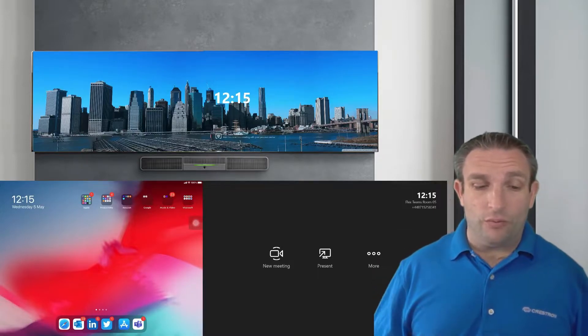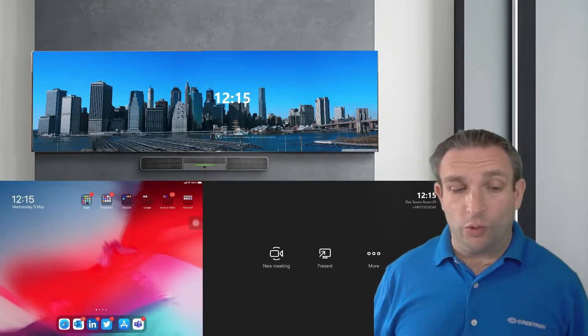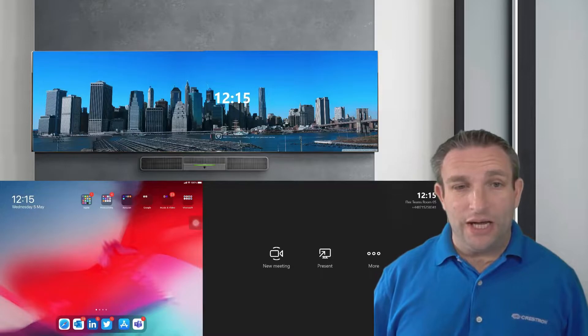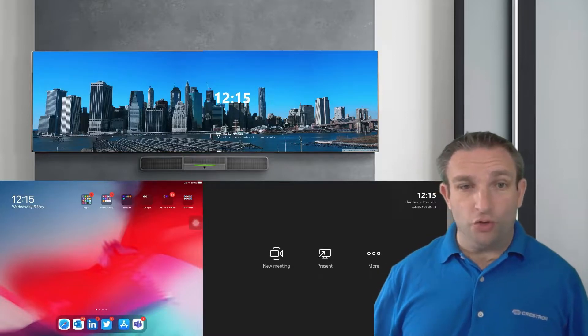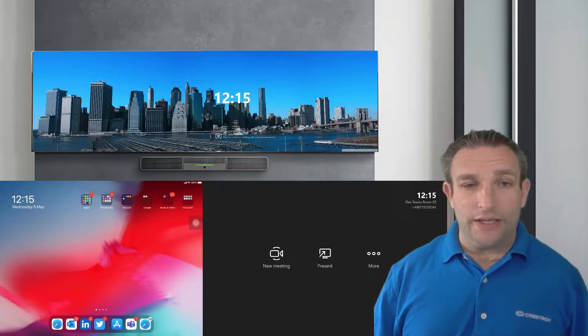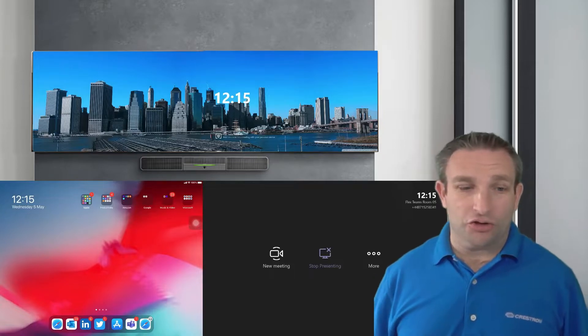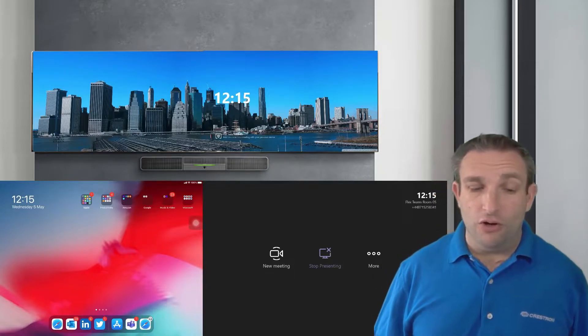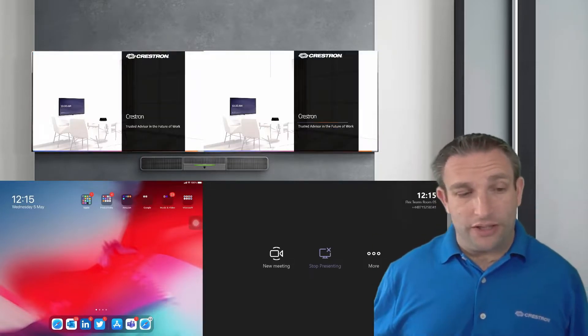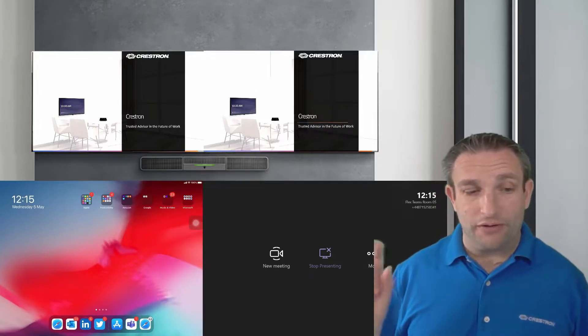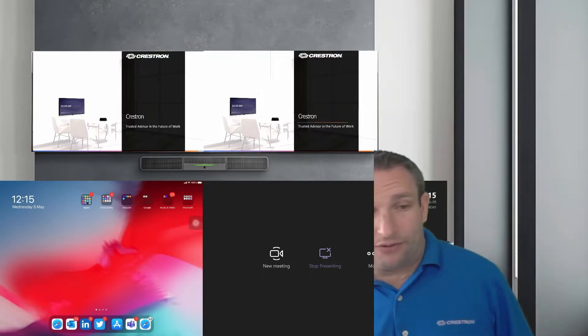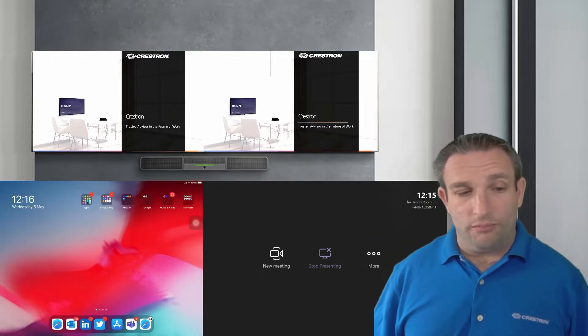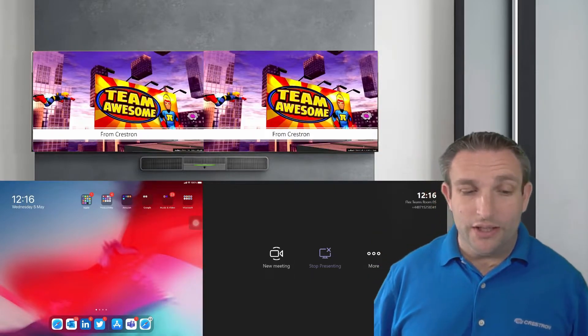First of all when we want to do some content sharing I can walk in and plug in my laptop and then simply hit the present button. Normally when you have a connection that will instantly start sharing in a Microsoft Teams room so when you're not in a call it will then duplicate the content. So as you can see both screens get the same content and if I advance the slide you'll see that that will then appear on both the displays.